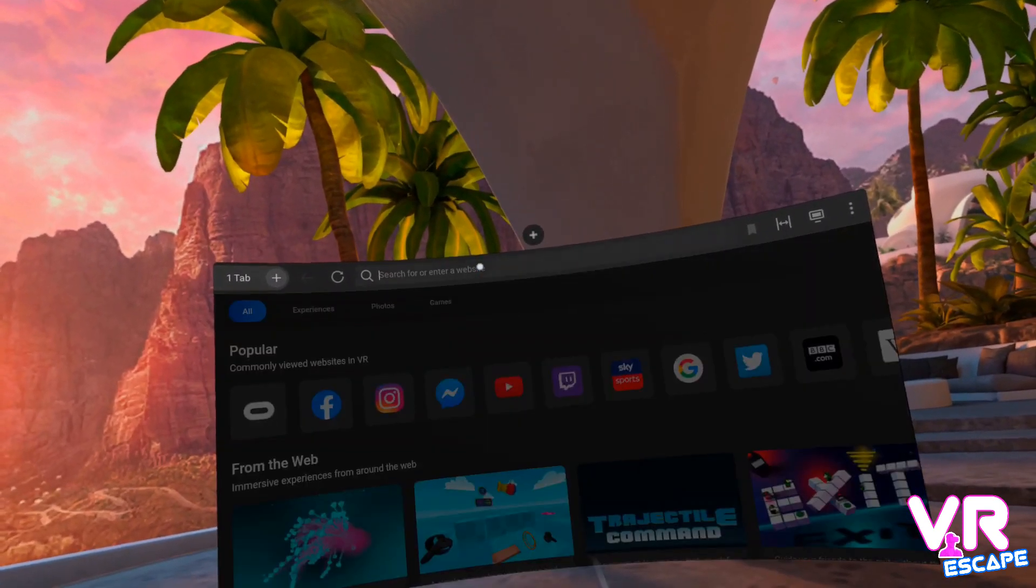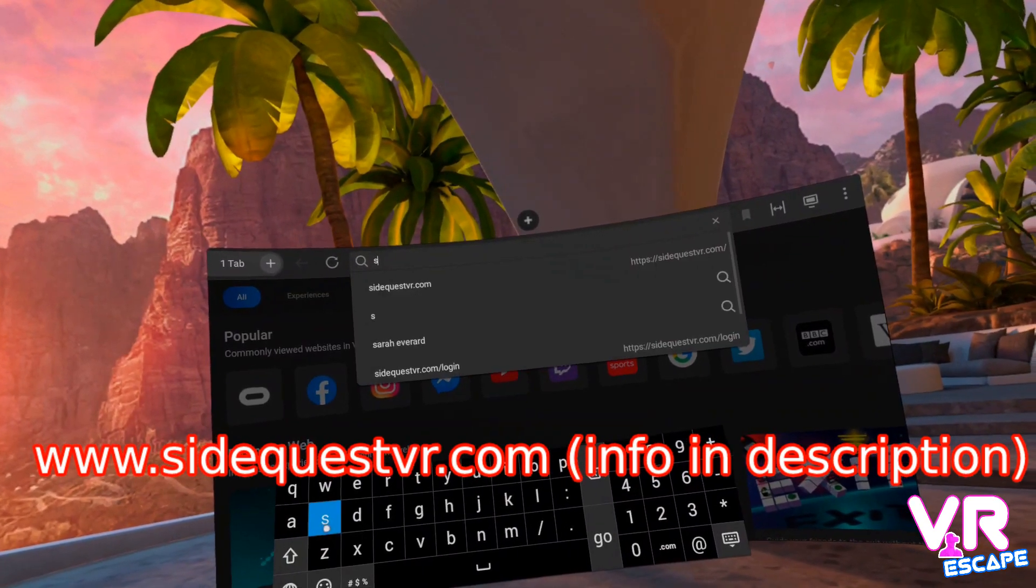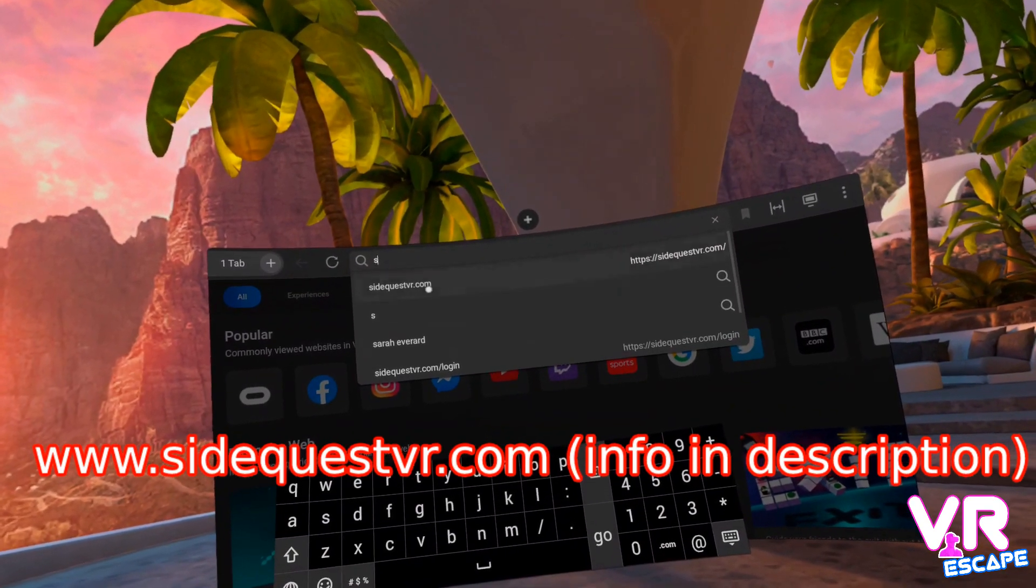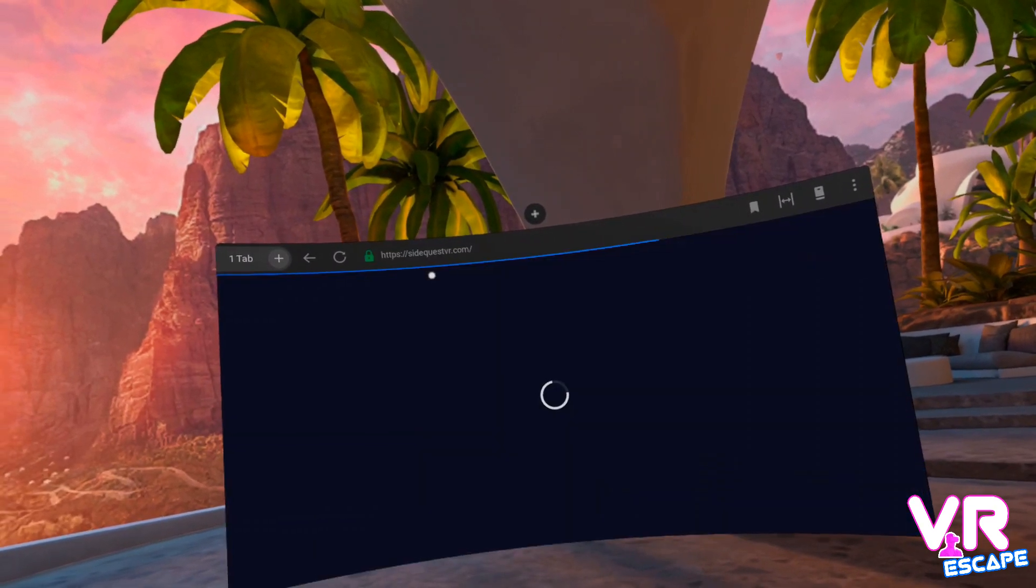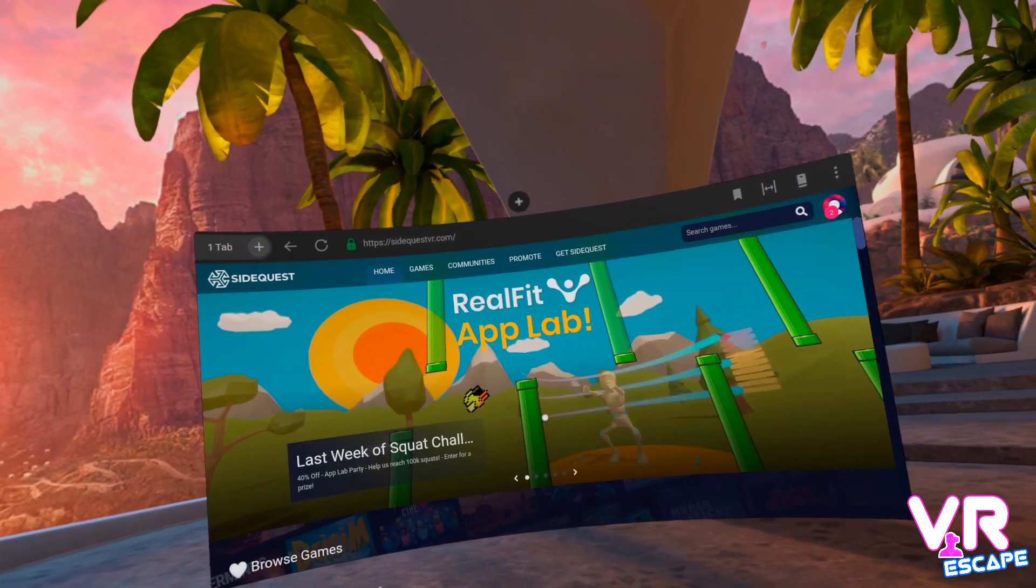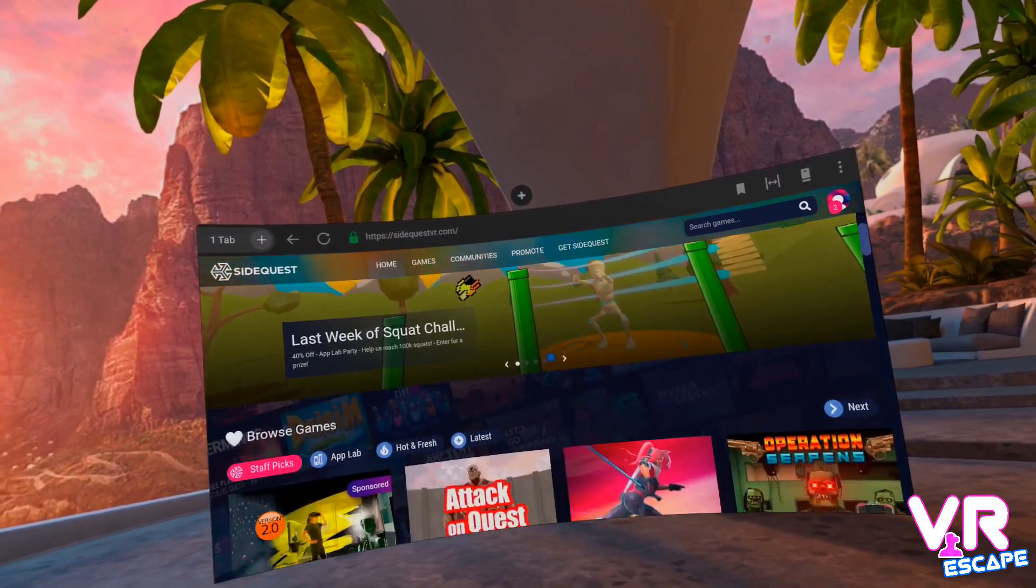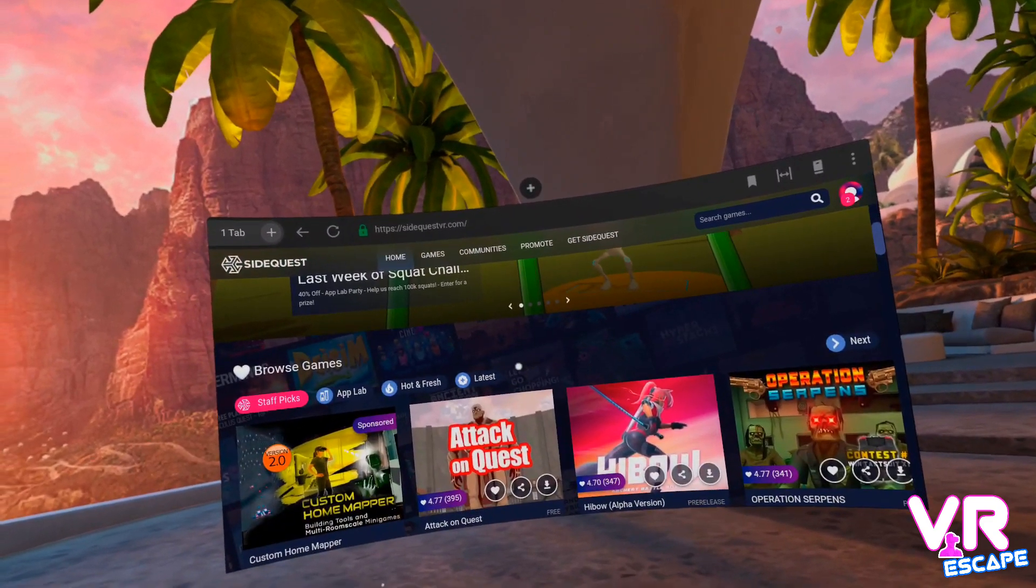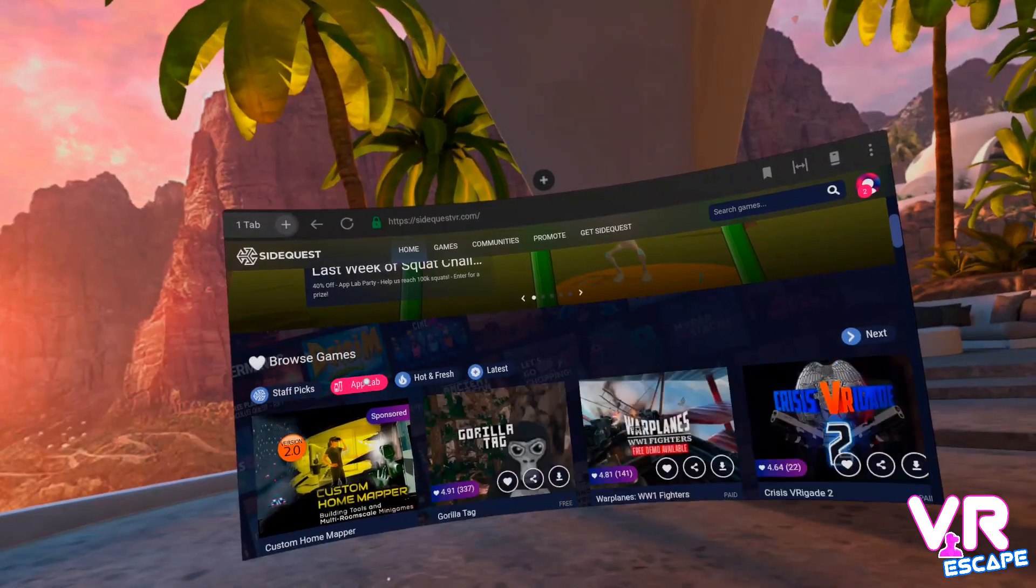And you need to go to this web address, sidequestvr.com. Now that will load you this page and if you scroll down you can go to the filter for AppLab. And here you can see all of the AppLab titles that are available.